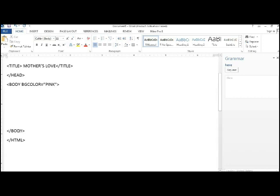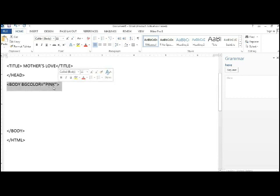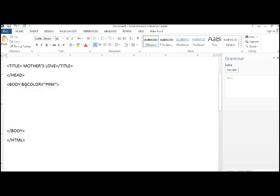So imagine that you are writing, typing in a computer, just write it in your book as it is. Then it has become pink. Next, you see a paragraph.